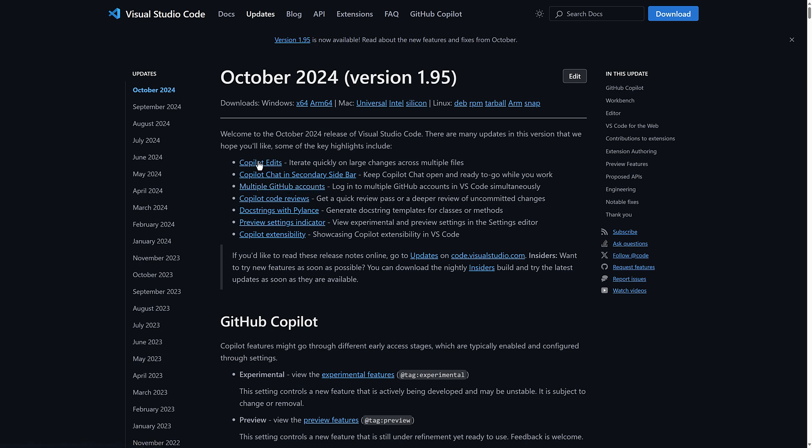And this Copilot stuff, again, one, two, three, four out of seven, and then five out of seven being basically ties into their own products. That is awful. And then the other stuff you've got here is pretty pathetic, to be honest. It's minor.